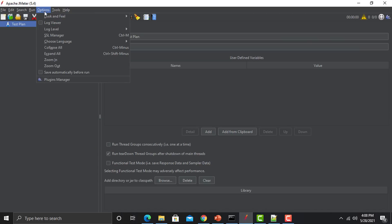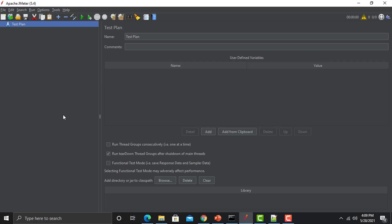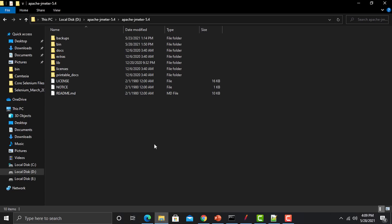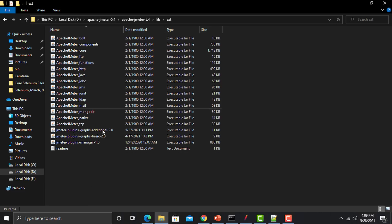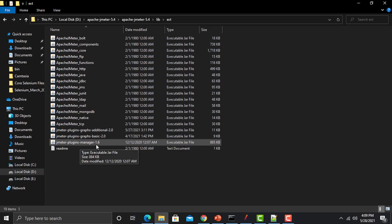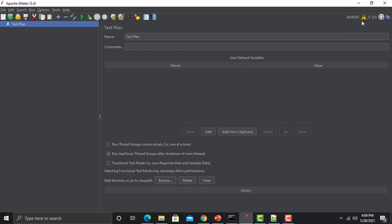If I go to JMeter and go to the options here, you can see that I have Plugins Manager here — this means I have already placed this file in the folder. Let's go to the folder structure, into the library, then extension, and you can see I have jmeter-plugins-manager 1.6 there.